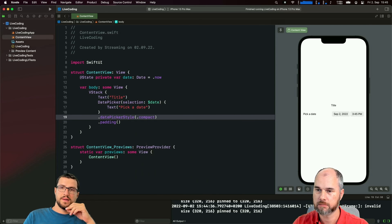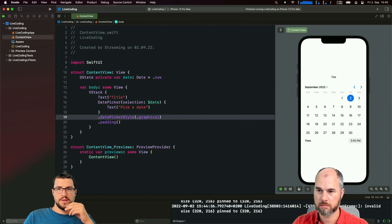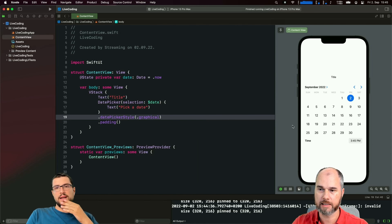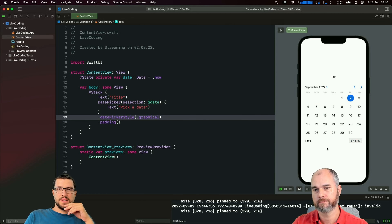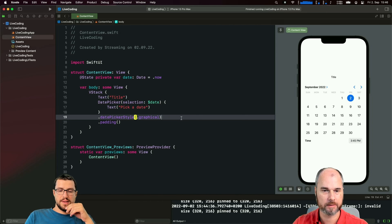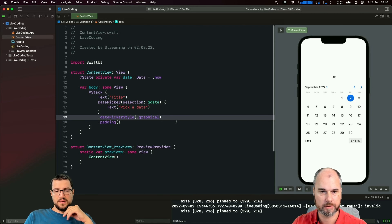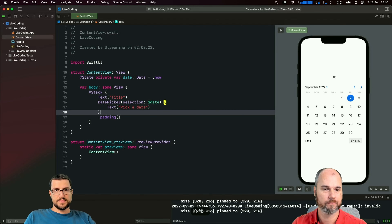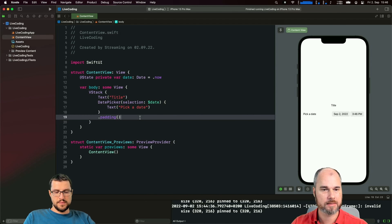We have automatic, compact - that's the default one - and then graphical, which gives you a regular calendar view. With the graphical style it looks a little better, that's how I'd expect it. So with the DatePickerStyle you can adjust it - use graphical for inline display or the old wheel style. The default compact one is not a new feature.